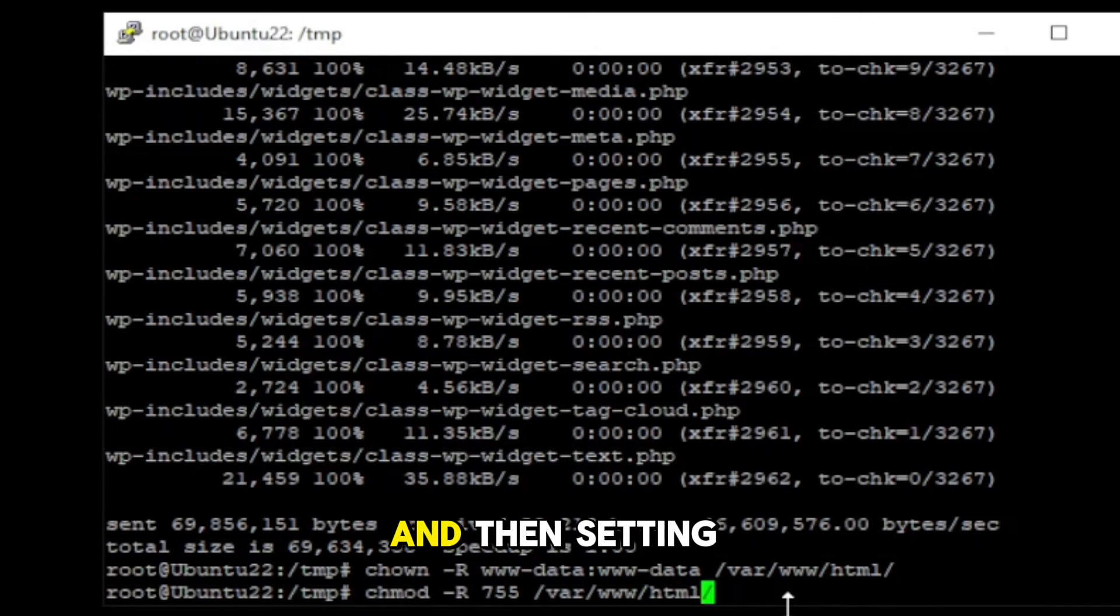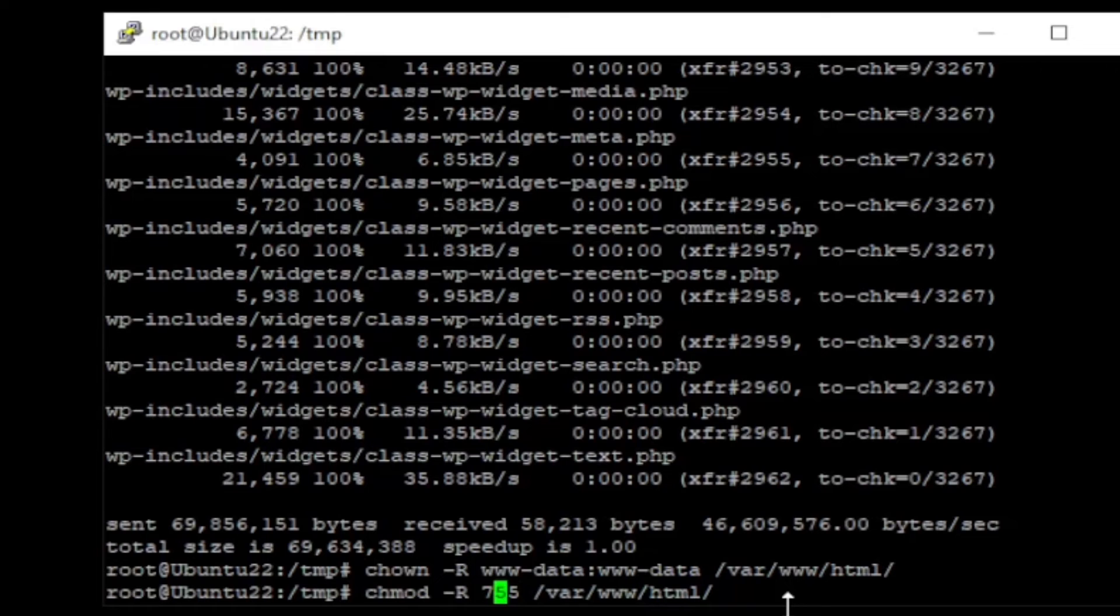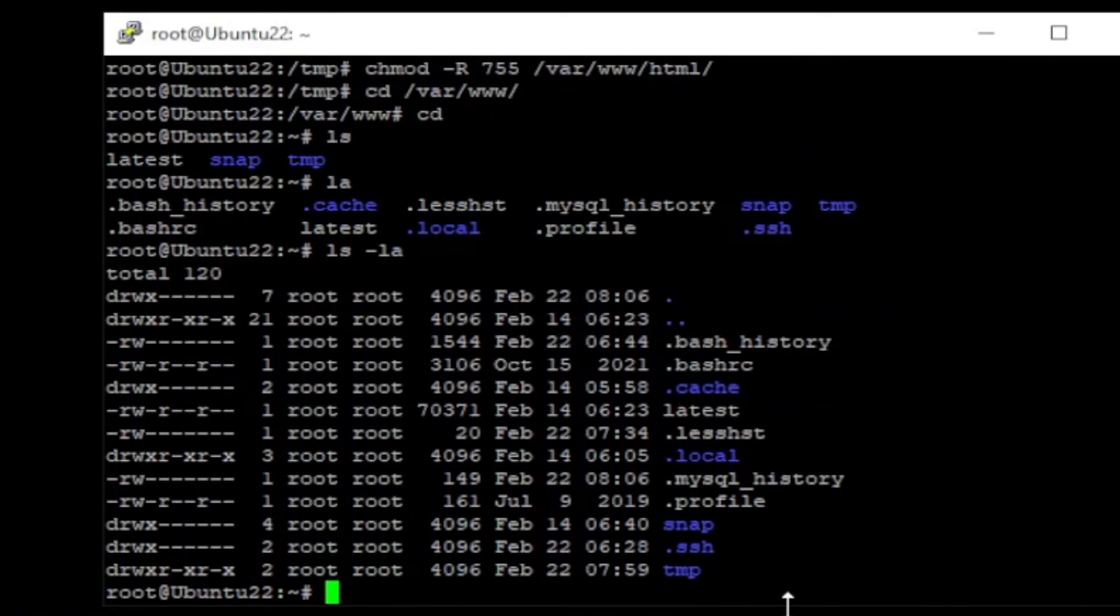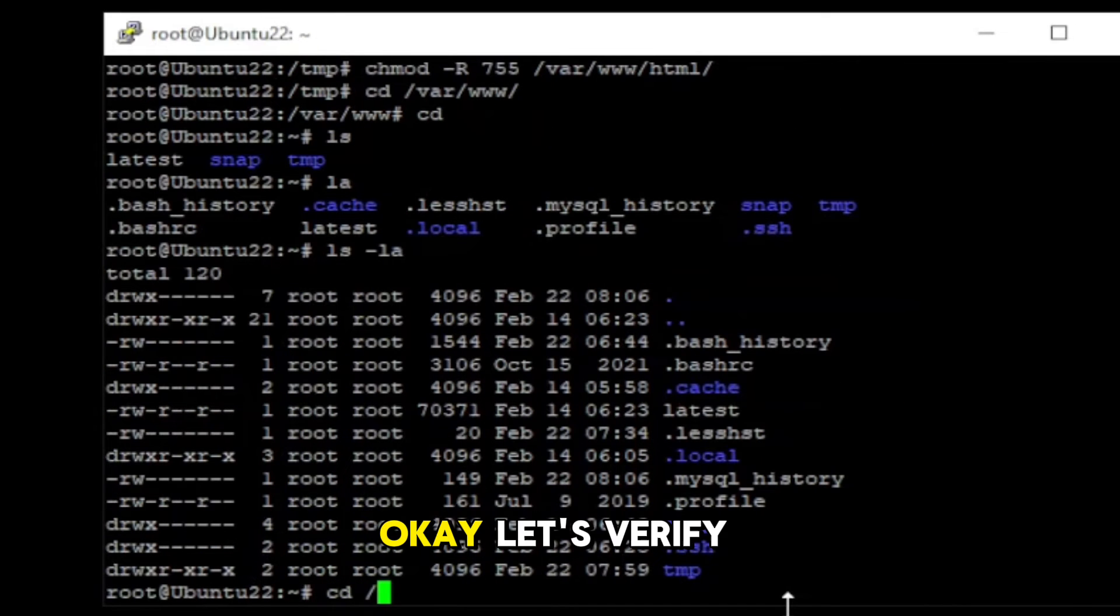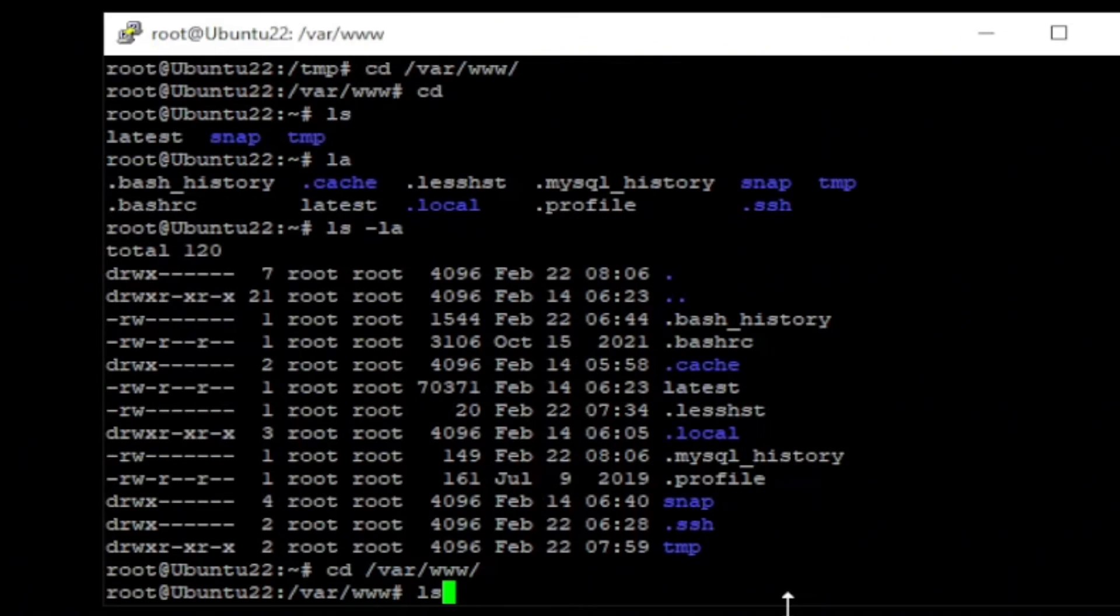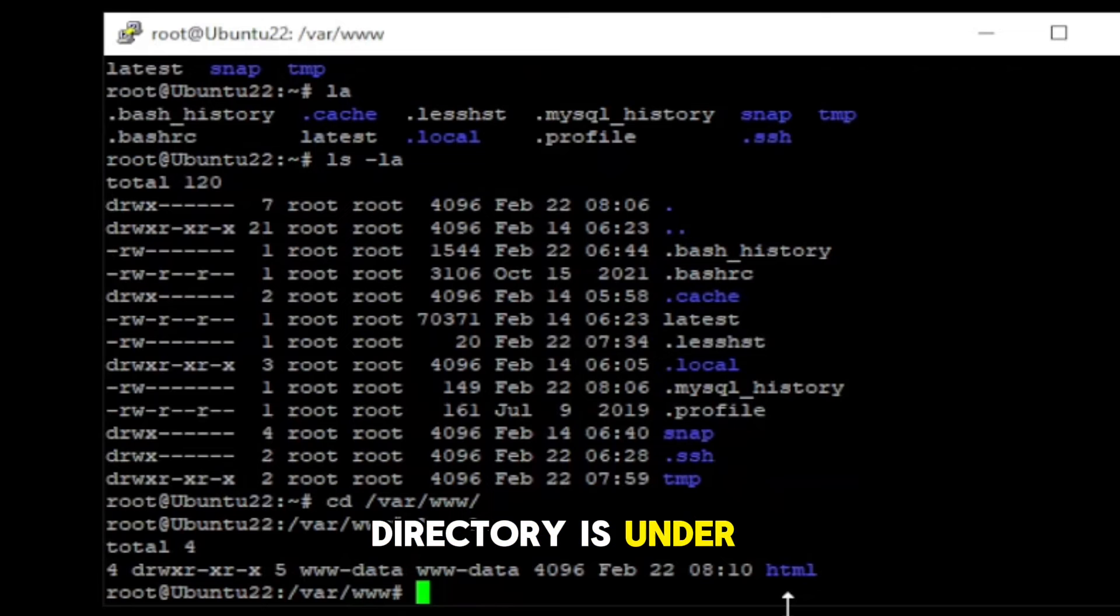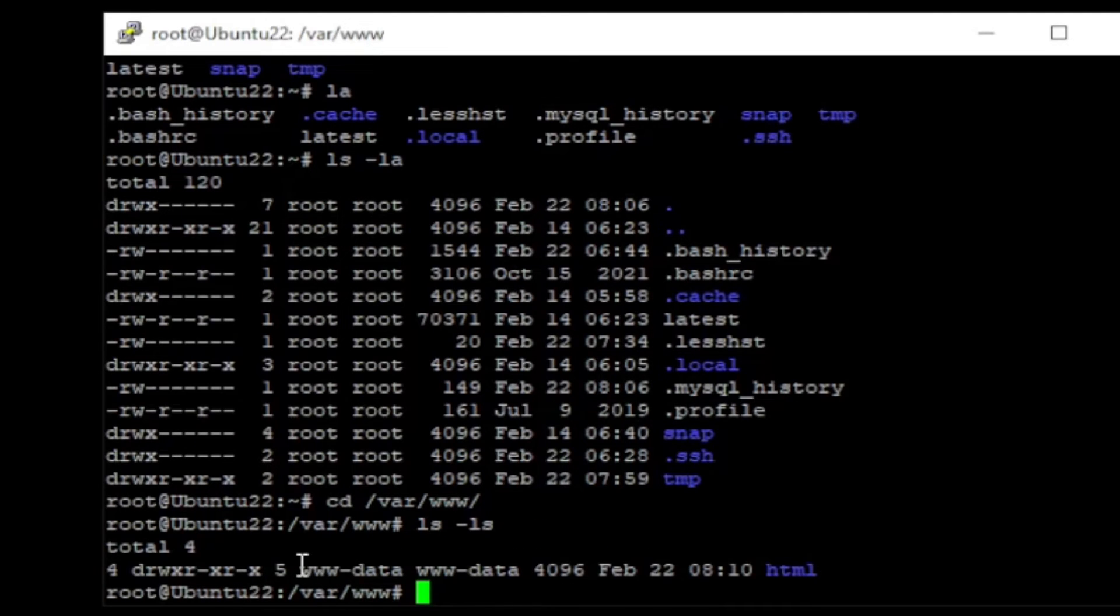And then, setting up the directory permissions. Okay, let's verify the directory permissions. So, here you can see this directory is under www.data.